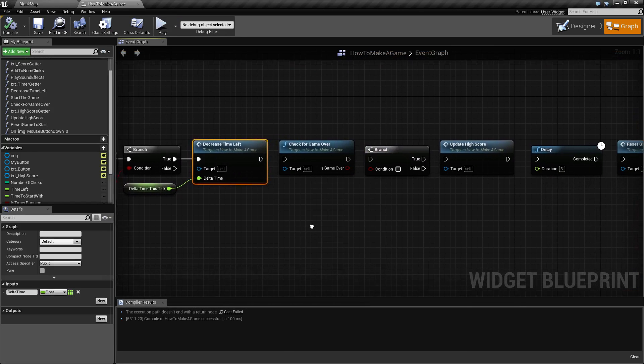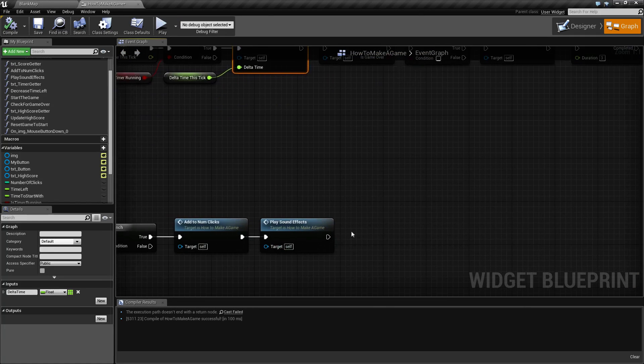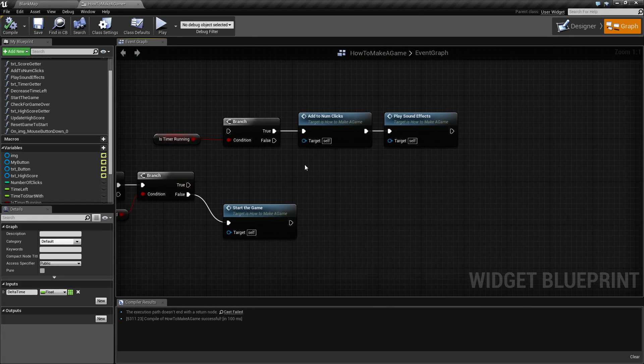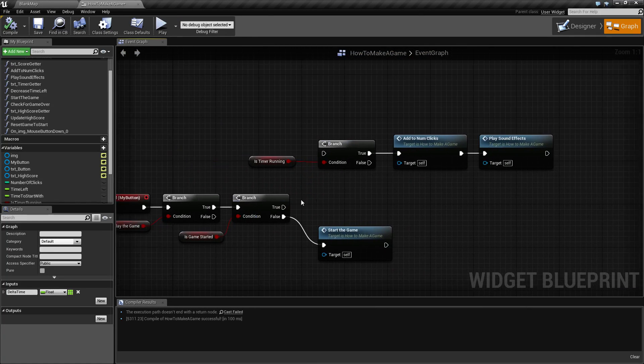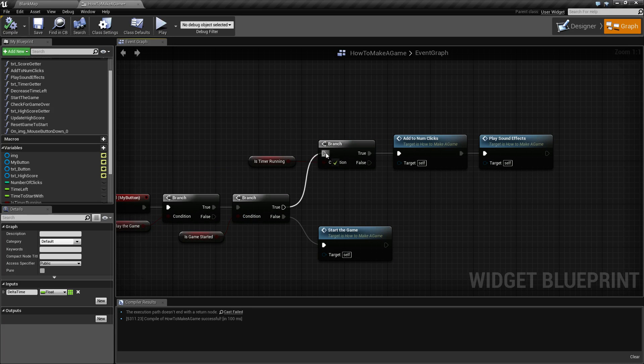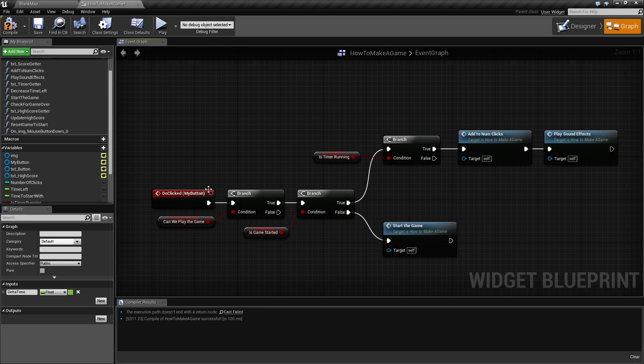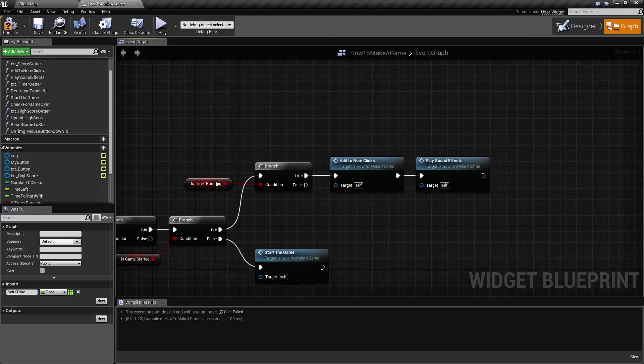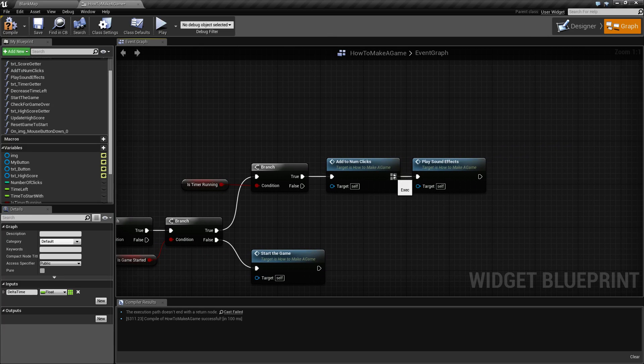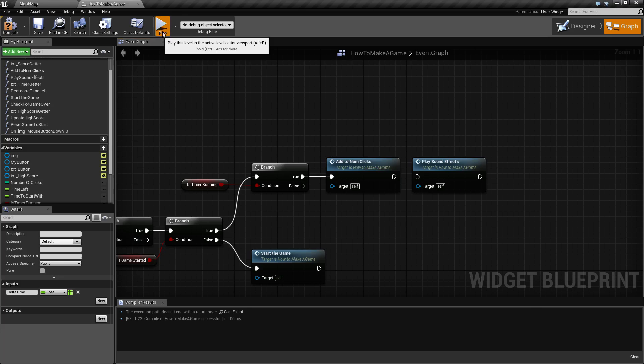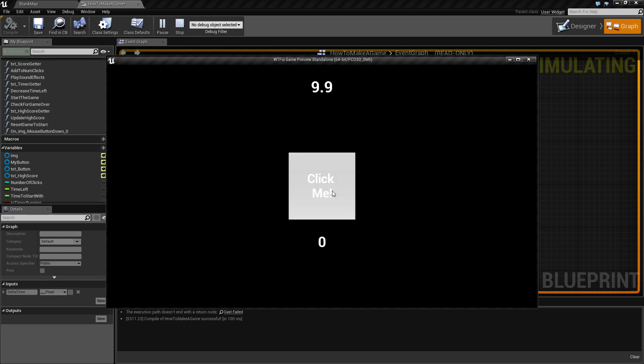Next thing we might want to do is what happens when we click and can our score go up? So down here if we click the game started and we can play and the timer's running, let's go ahead and add to our number of clicks. We hit play again.